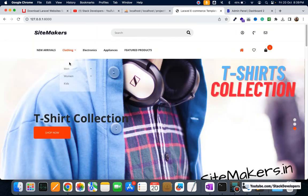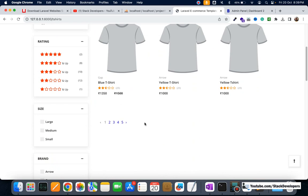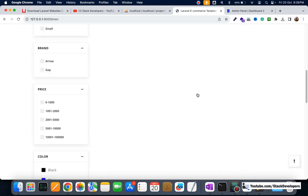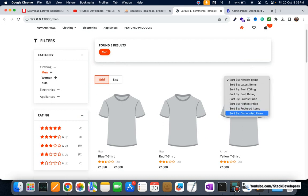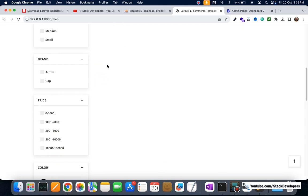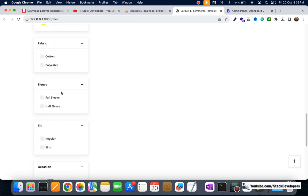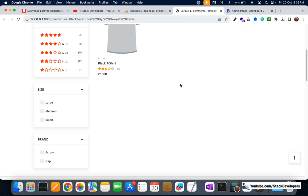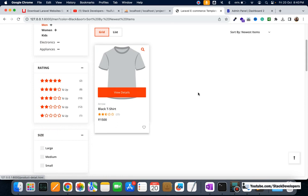We also built the listing page. When you go to any category like T-shirts, you can see products with pagination across many pages. You can go to the Men category and see those products as well. Products are fetched from the admin panel, and along with that you can sort by latest, best seller, best rating, lowest price, highest price, featured, and discounted items. You can also filter by size, brand, price, color, fabric, sleeve, fit, occasion, and pattern.